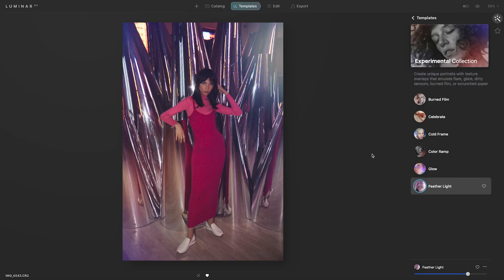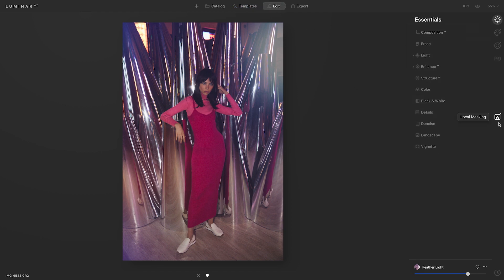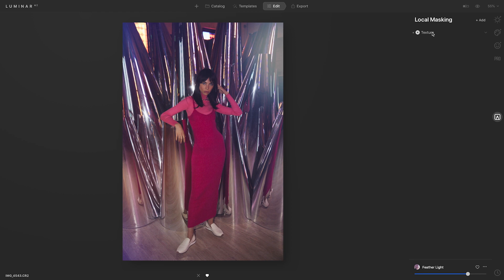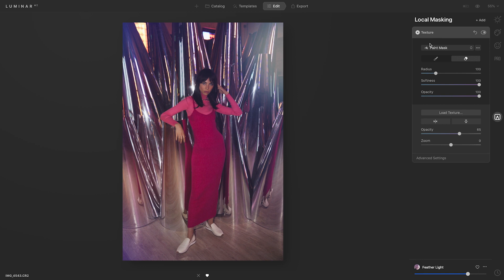Let's say you don't want any light hitting her face — you can always erase and add in whatever you need. Go to Edit, and on the bottom you'll see Local Masking. Select that, and you'll see something called Texture — this is where that template is going to live. Select that, and it's going to pull up a little masking window. Make sure the Eraser is selected because we want to erase so it's not covering her face.